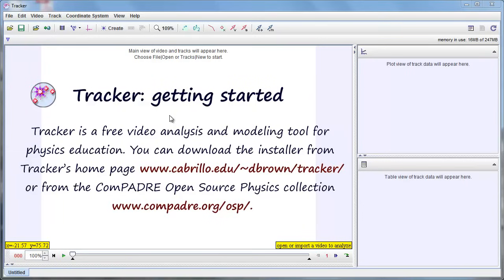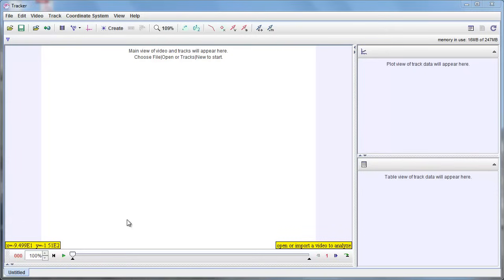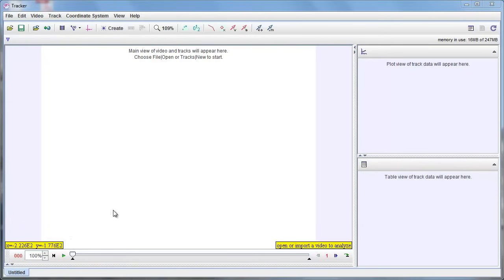Hi, this is Doug Brown, author of Tracker, and I'm going to show you how to get started using Tracker to analyze the motions of objects in videos. I'm going to assume that you've never used Tracker before, but have gotten it installed on your computer and you've opened it up, and this is what you should be looking at.